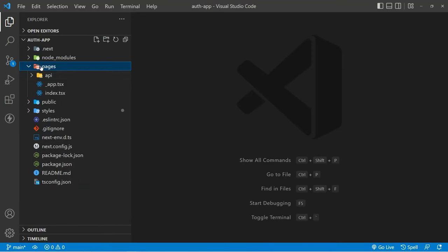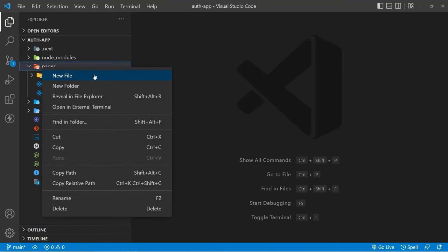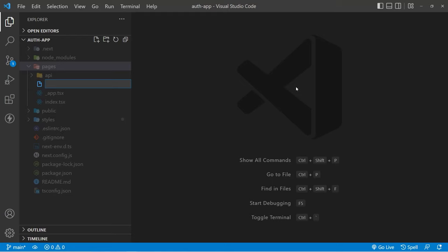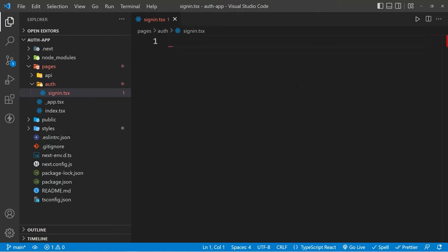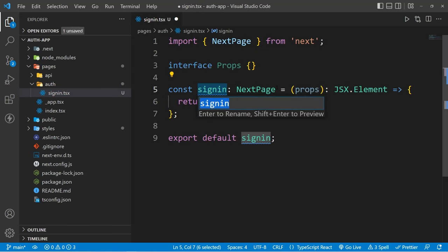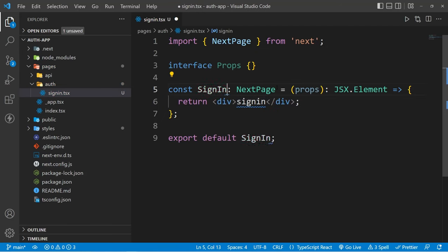Now let's come to your project and inside the pages folder, let's create a folder called auth and inside this folder we are going to create a new file called signin.tsx. And now we will convert this file into a simple Next.js page and inside here we are going to add our sign-in form.